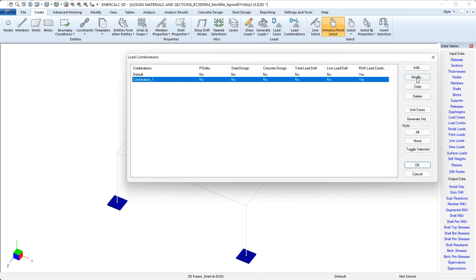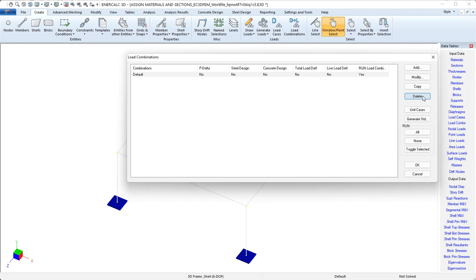Now the modify button allows us to just change an existing selected combo. Copy allows us to copy and then make some subtle modifications to create new ones. Delete obviously deletes the selected one like that.